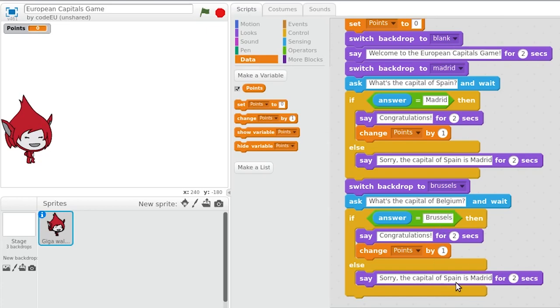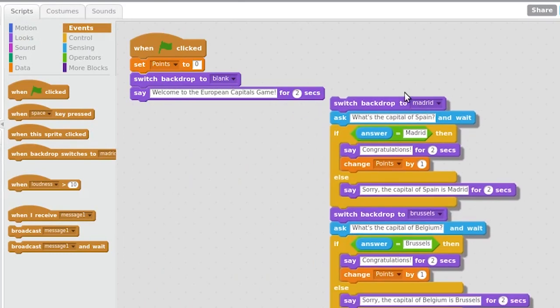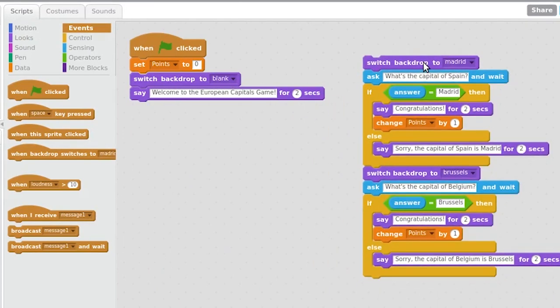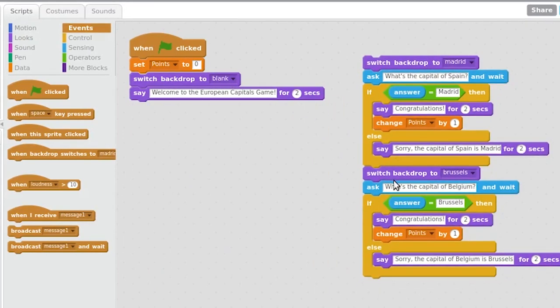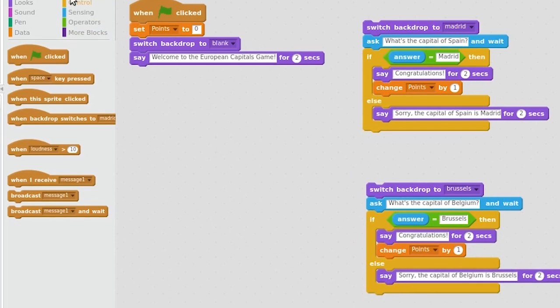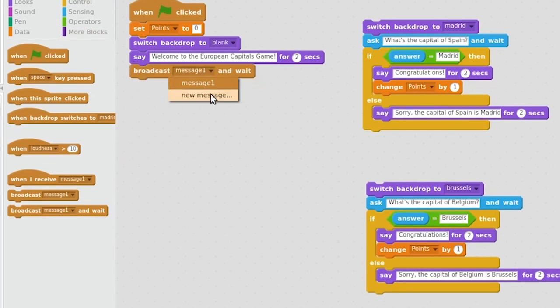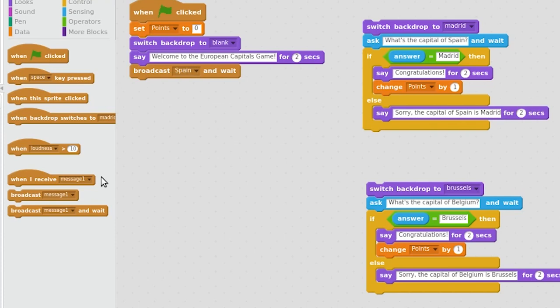This version of the game is suitable for the first elementary grades. For older students, in lower secondary or secondary schools, we could make use of message broadcasting to have a cleaner and more readable code. Instead of having all the code in a single program with all the instructions one after the other, we could split the code in several programs so that each one of the questions would be executed when receiving a certain message.